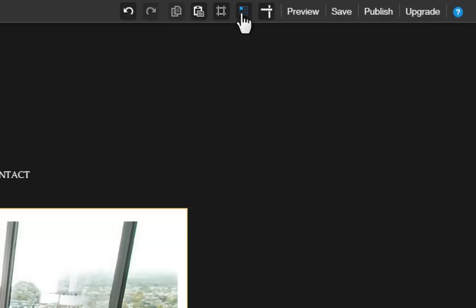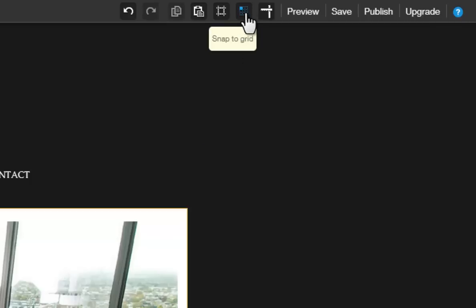Next, Snap to Grid is an intuitive tool that will snap your items into place. This makes it easier for you to align objects on your page for a clean-looking layout.